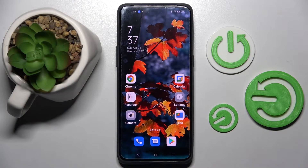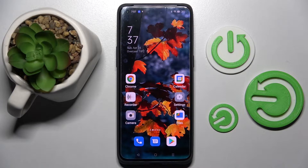Hi! In front of me is the Oppo Find X5 Pro, and today I would like to show you how you can manage app permissions on this device.